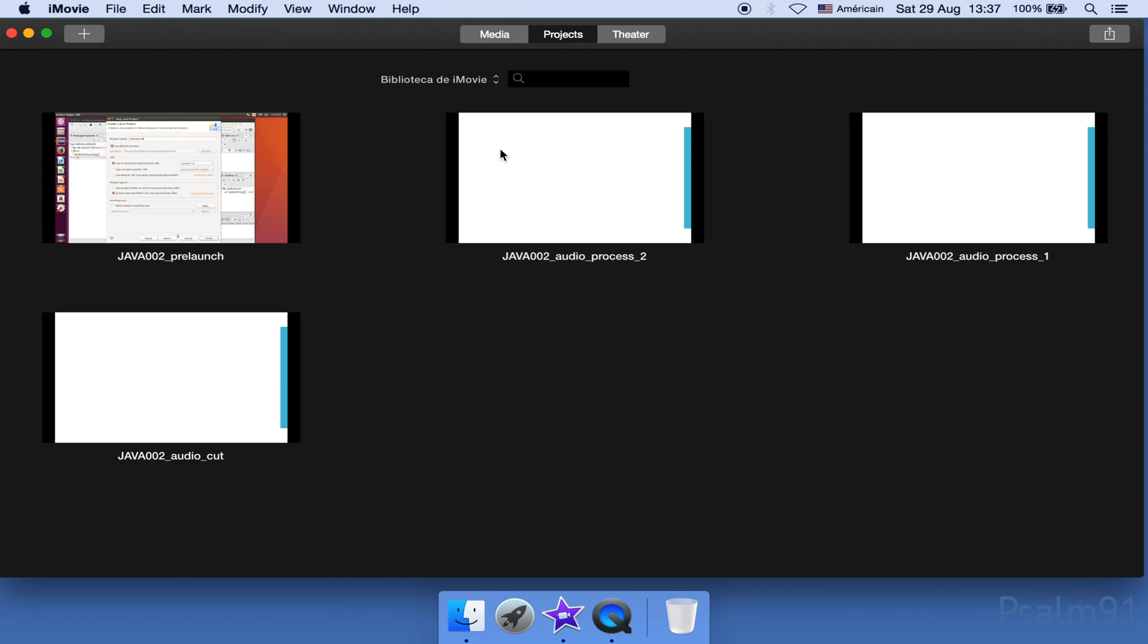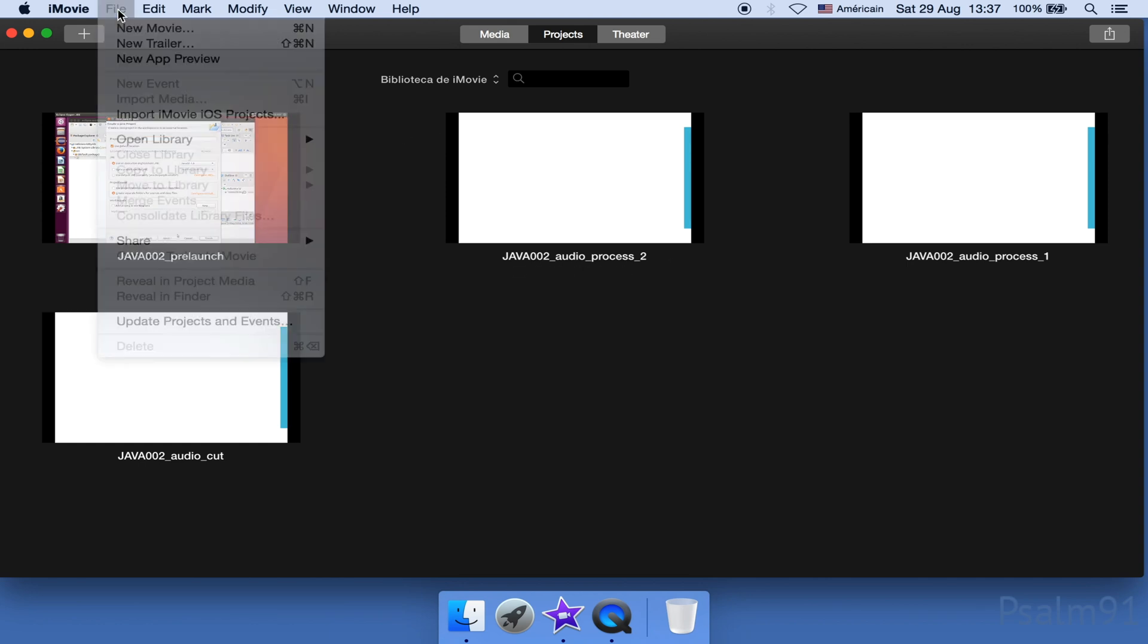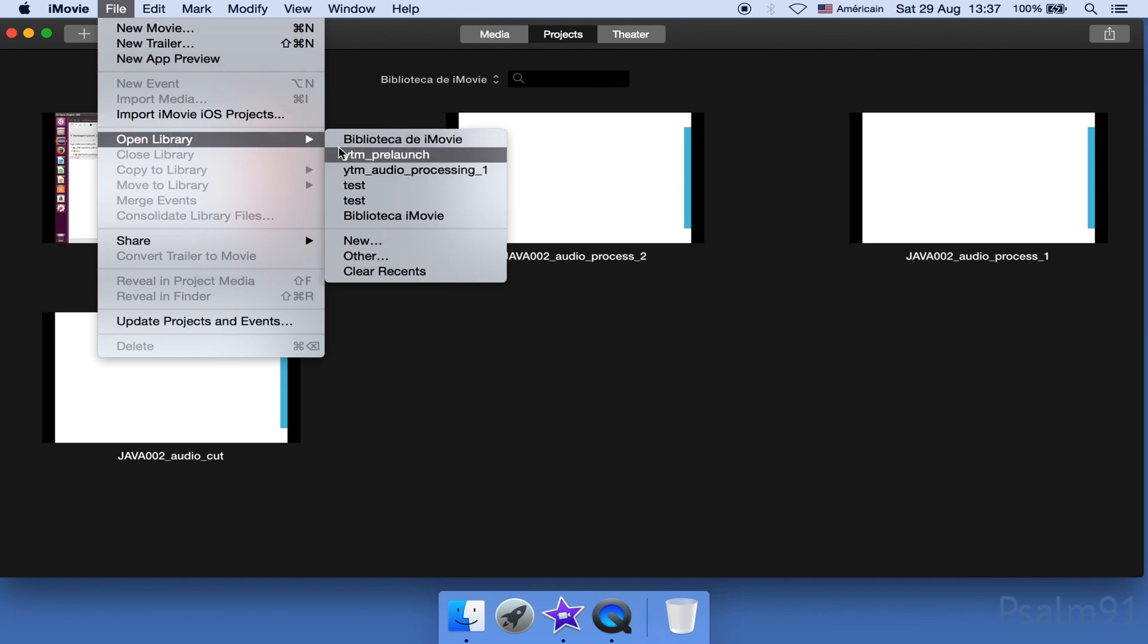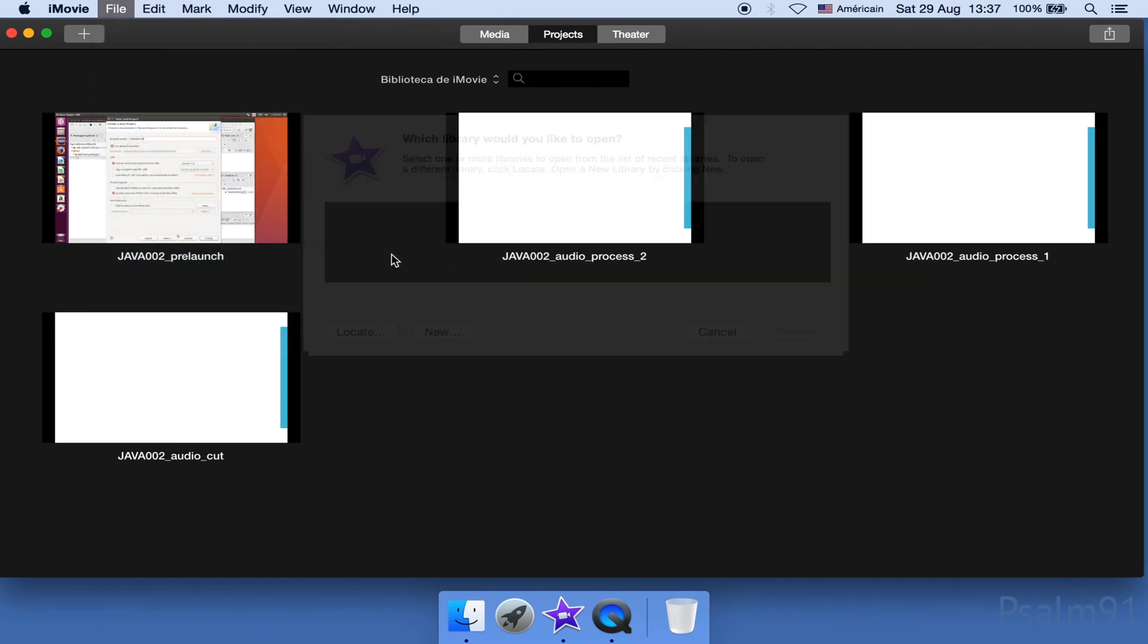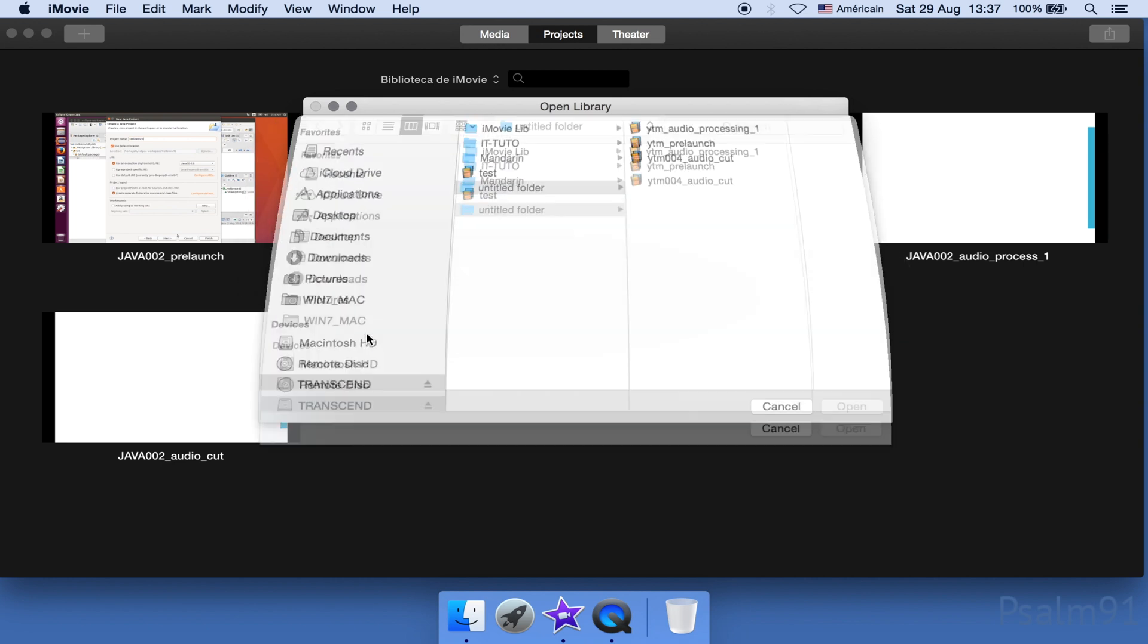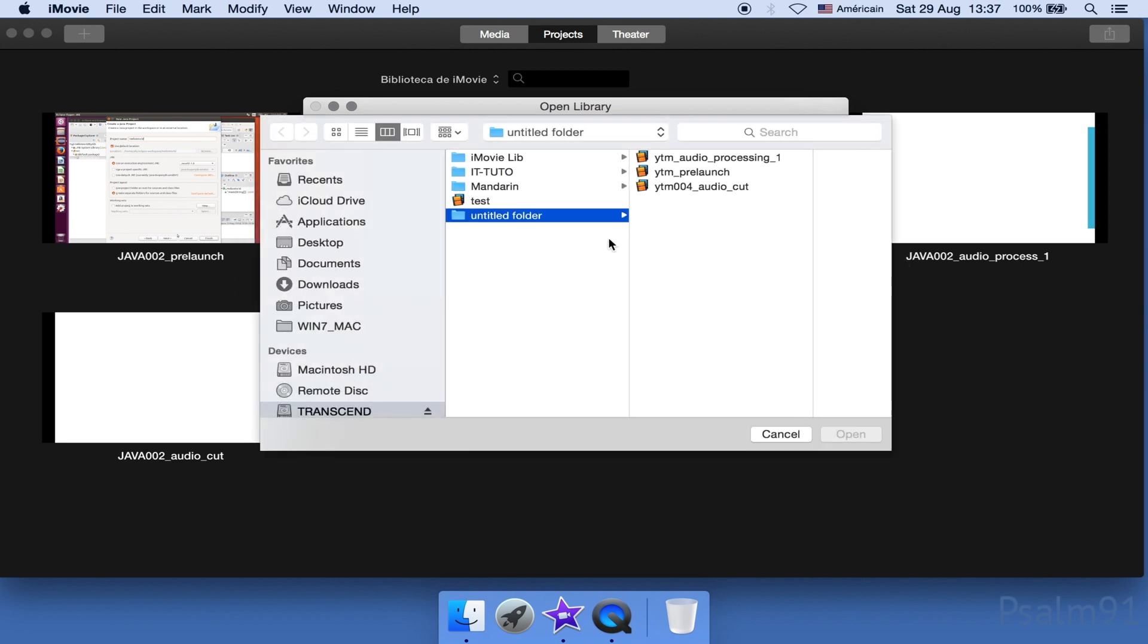Okay, let me show you one more way to open a library. Go to File, go to Open Library, go to Other, and click on Locate. Then navigate to the library you want to open and open it up.